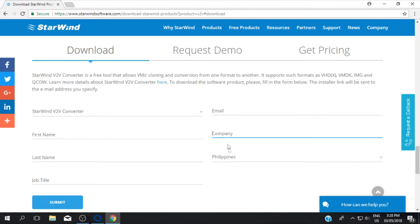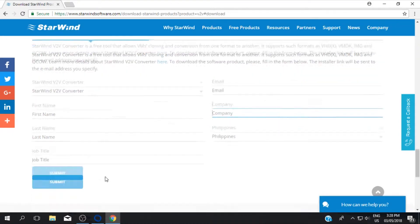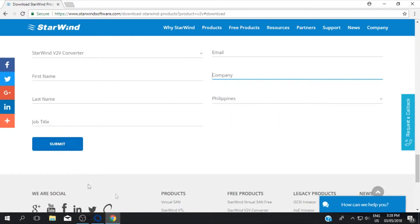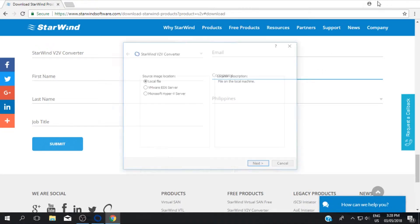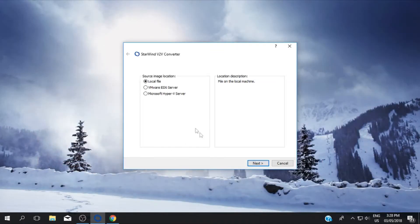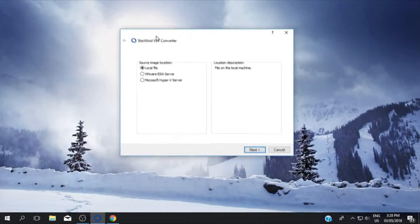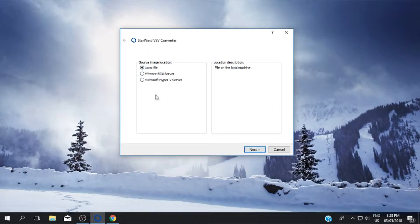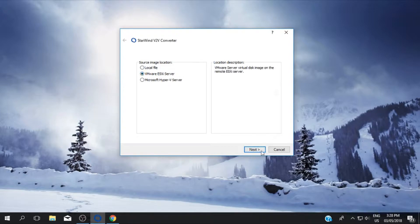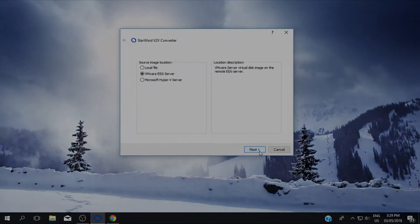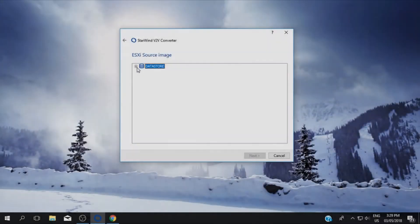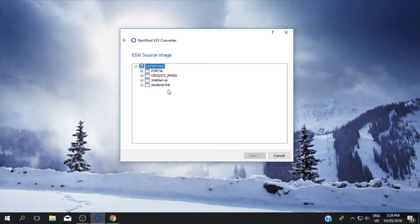In my case I already have StarWind application installed on my PC. You can choose local if you have the VMDK file on your PC, or if you have a VMware server or Hyper-V server you can remote them using this. I have VMware ESXi server so I'll choose the VMware. It will ask for your IP address, username and password. So now I'm connected to my VMware server.